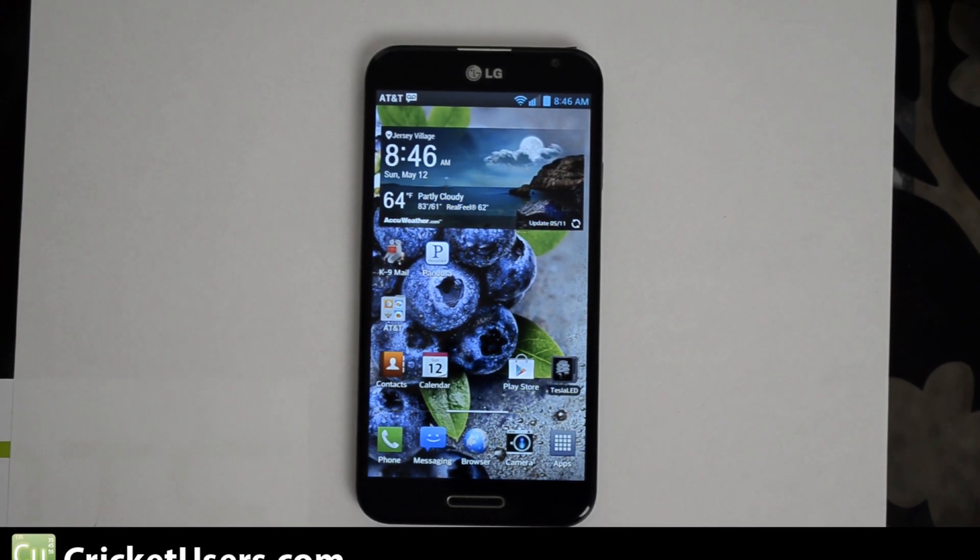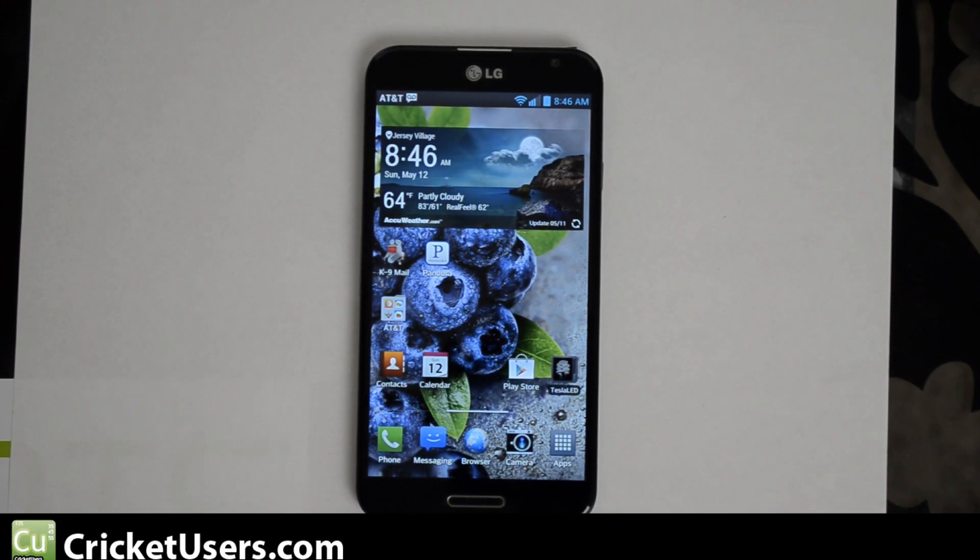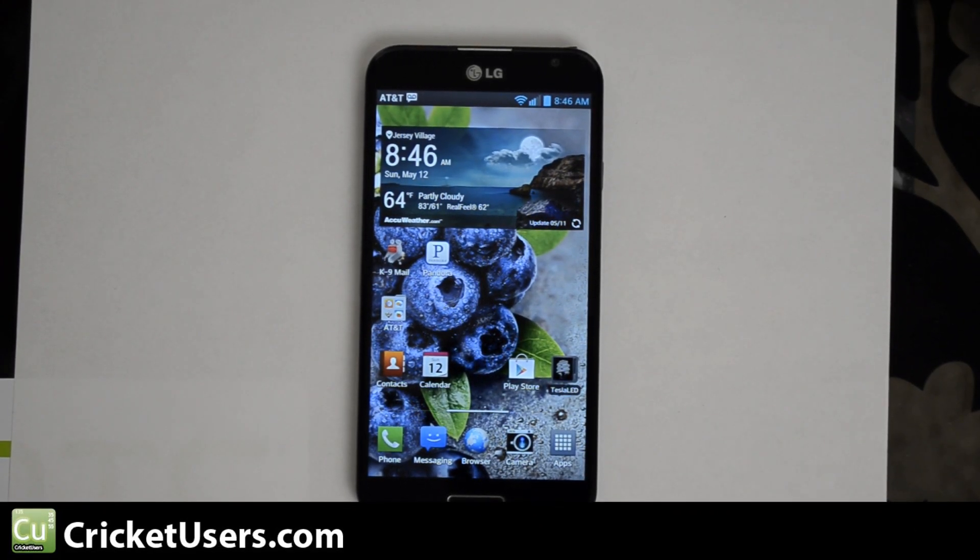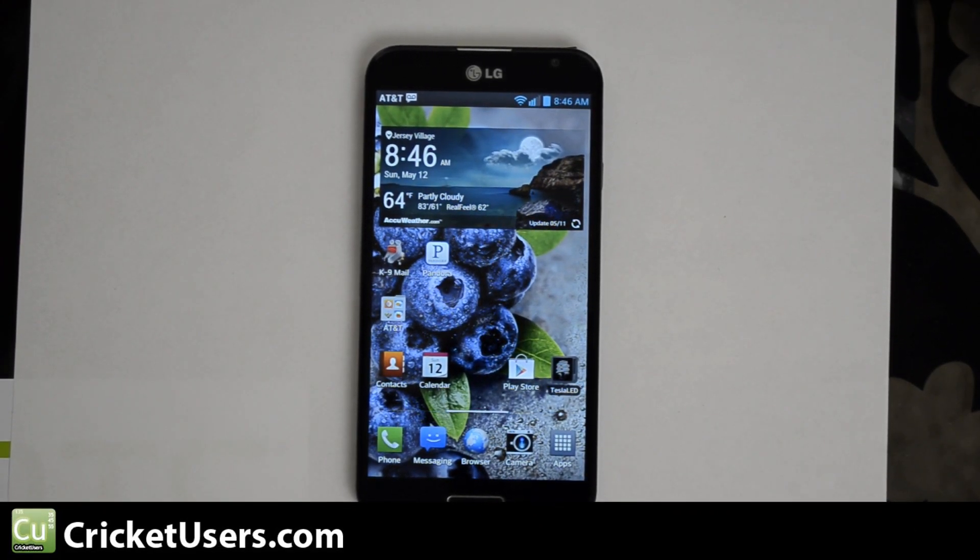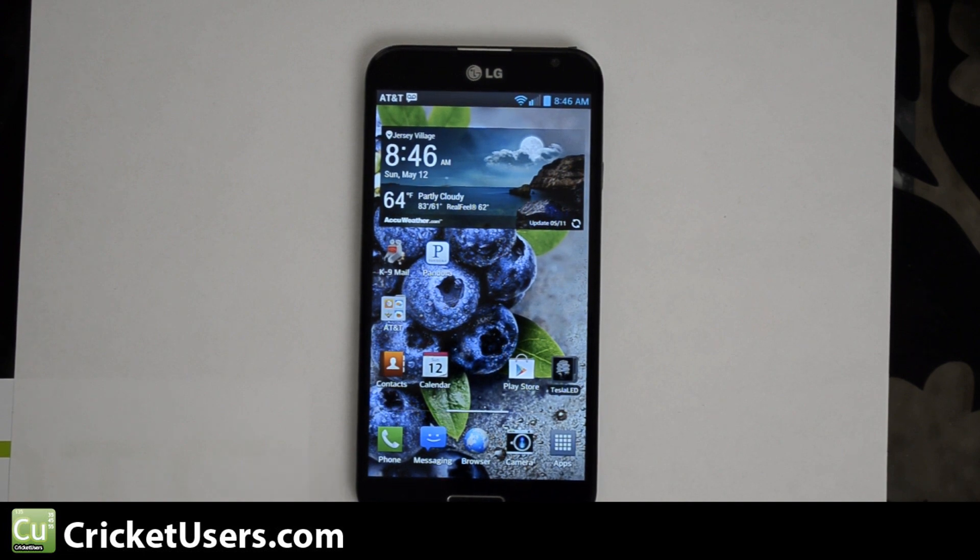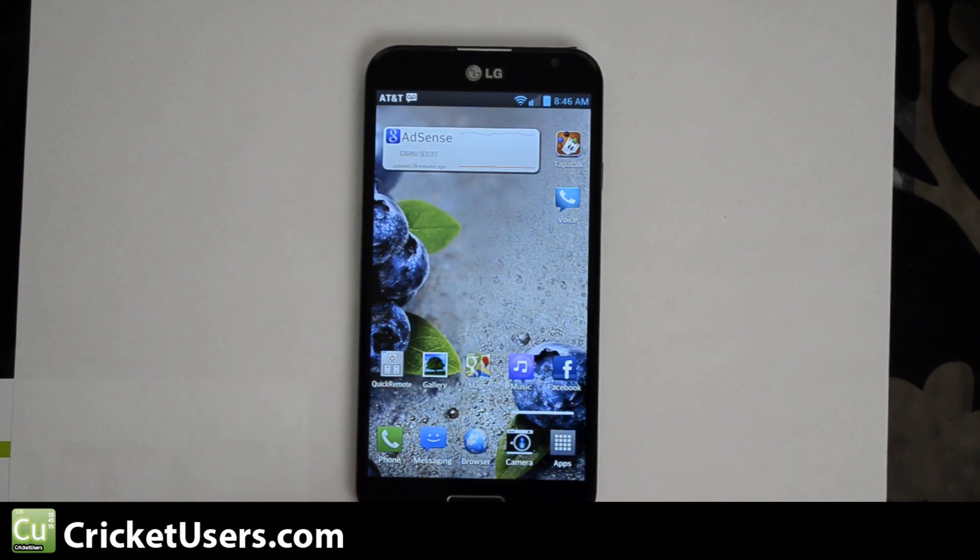Hello everyone, this is Chris with CriticAtUsers.com, the US Tech Channel. Today I'm looking at the LG Optimus G Pro on AT&T.